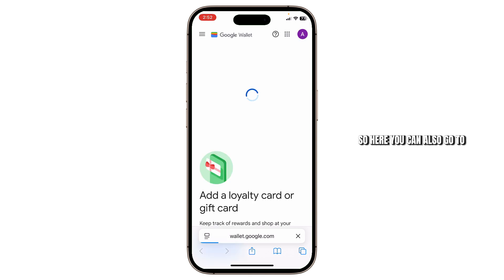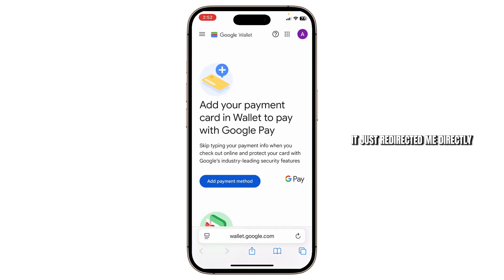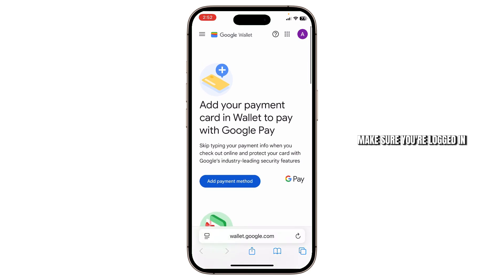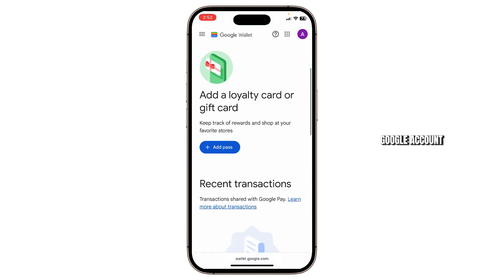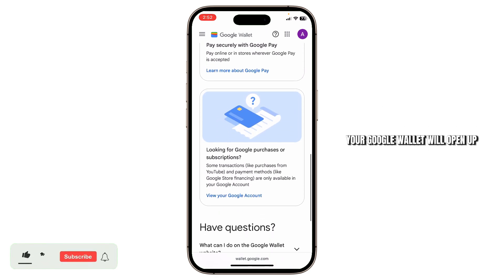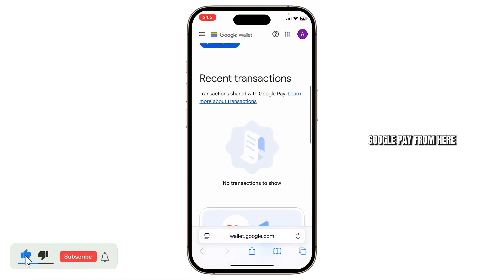You can also go to wallet.google.com — as you can see, it just redirected me directly here. After you're there, make sure you're logged in to your Google account. After you log in, your Google Wallet will open up and now you can use your Google Pay from here.